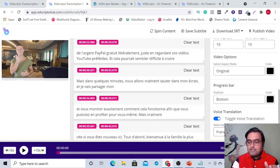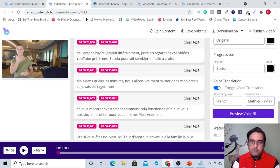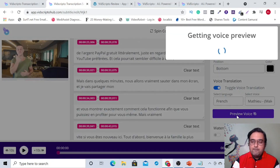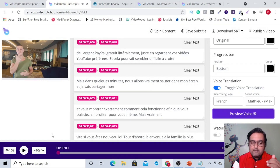You need to select a voice — male or female — depending on what the original video is. Since the character here is male, I have selected a male voice. Once done, you can just preview the voiceover here. So that's how it works, that's how easy it is.